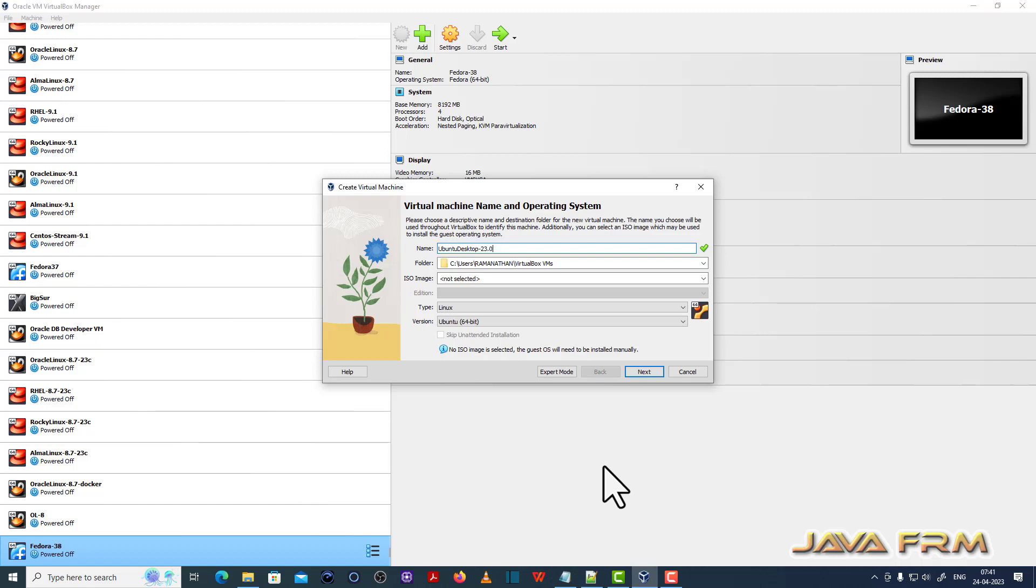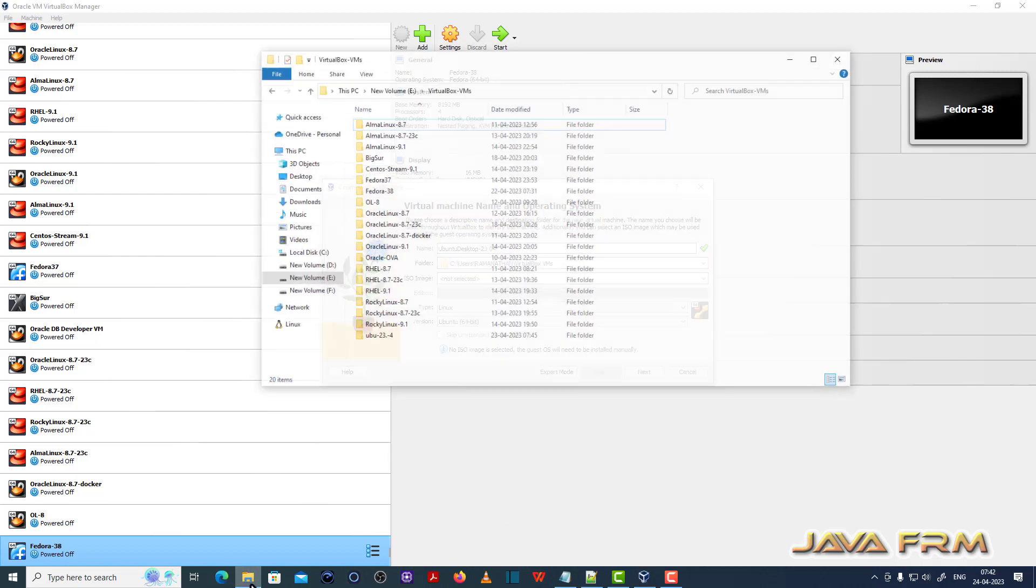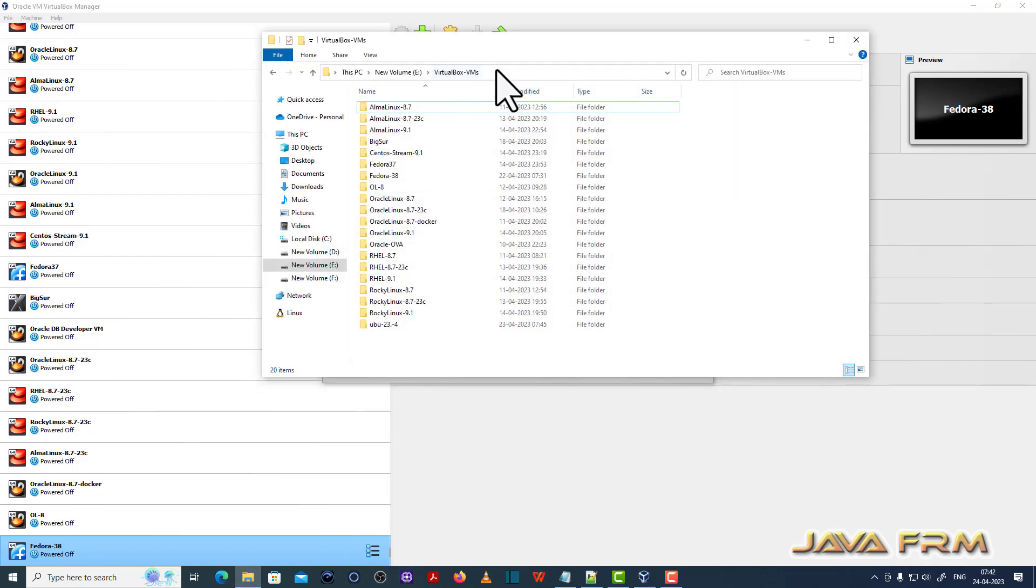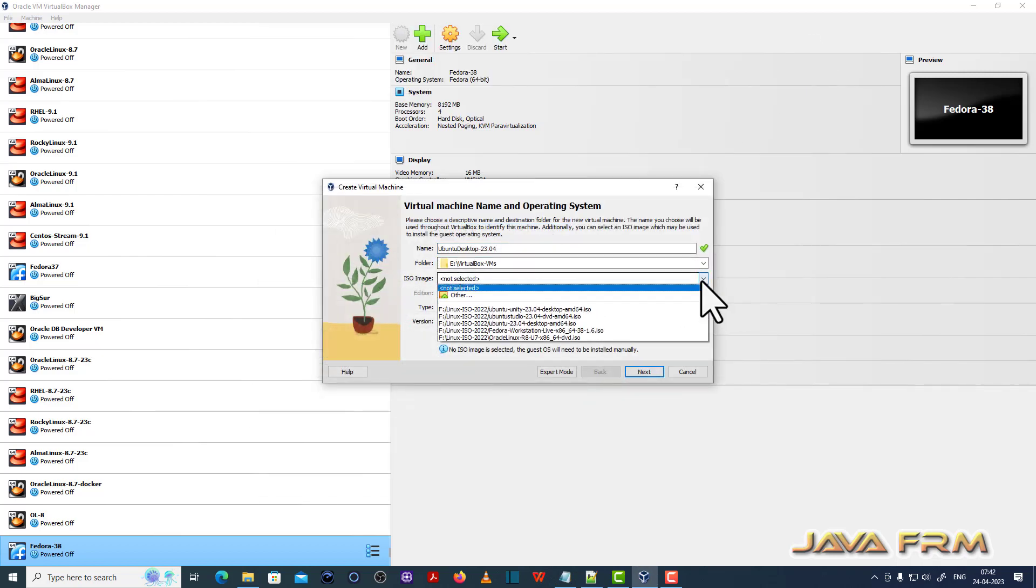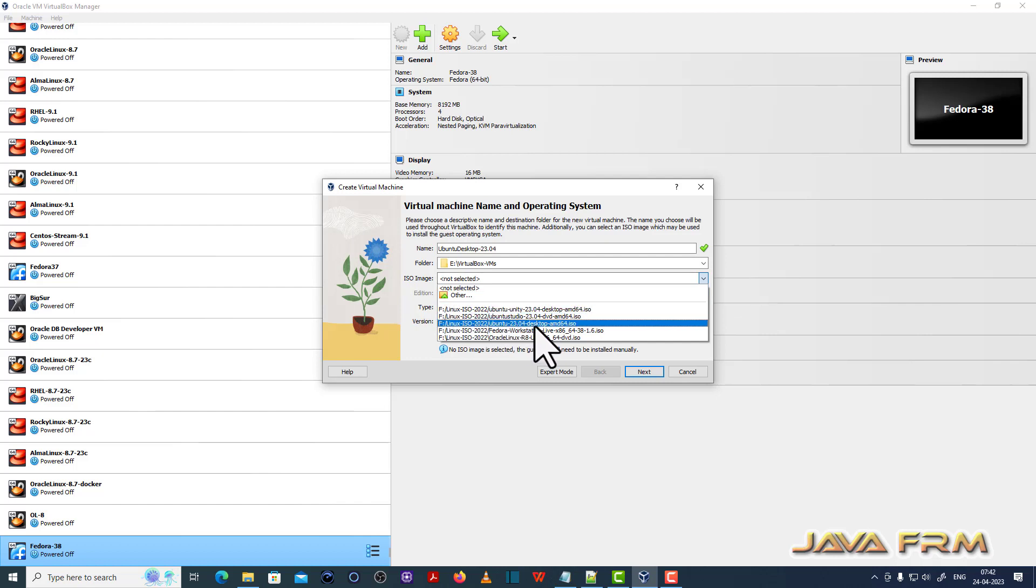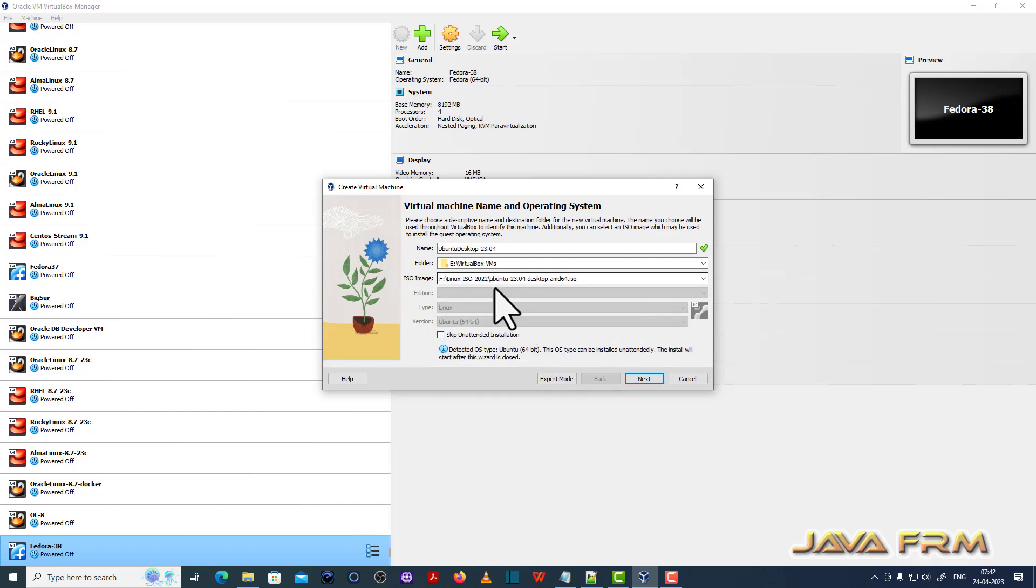I am going to add the path, that is the folder path where the virtual machine is getting stored. Next I am browsing the DVD ISO image Ubuntu 23.04 Desktop ISO file.